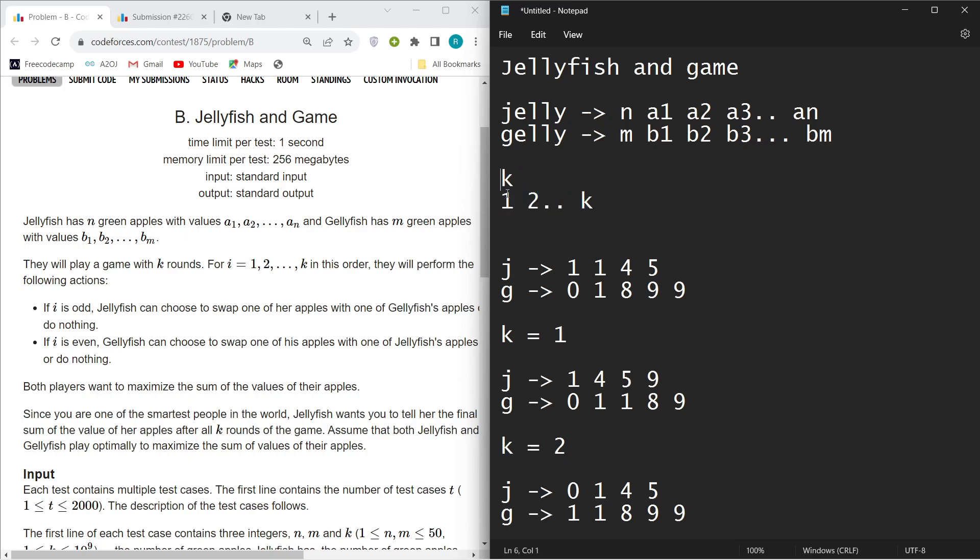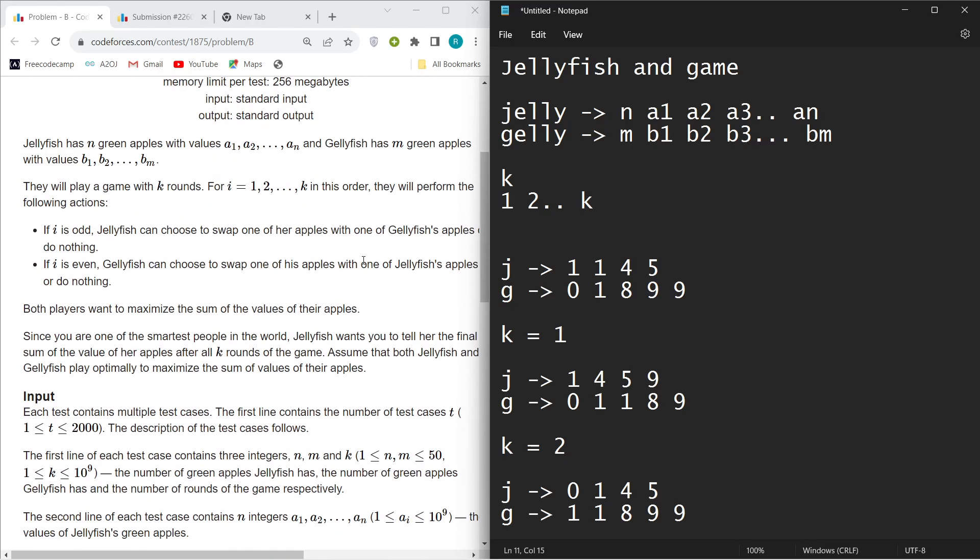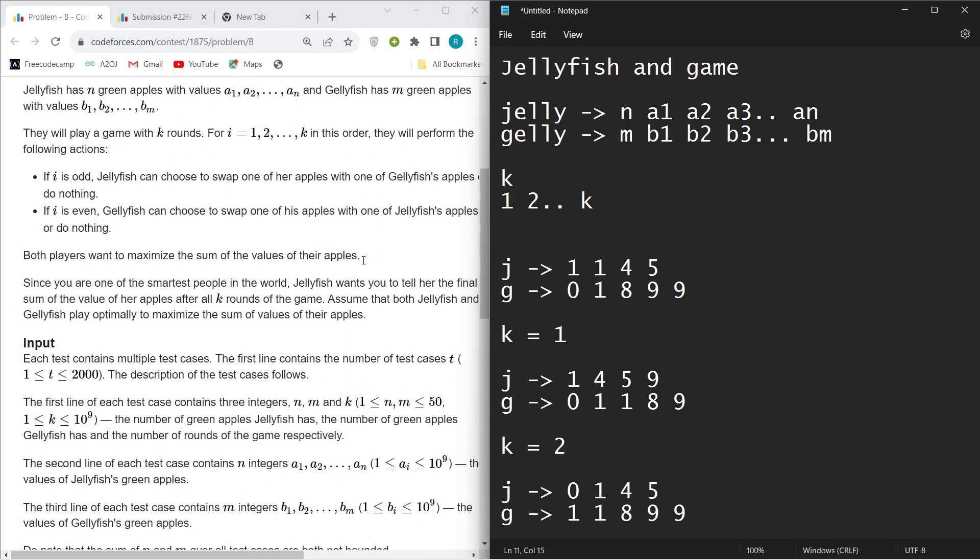They both will play a game of k rounds, so round one will happen, then round two, and then round k. I will explain the game while showing you this example.